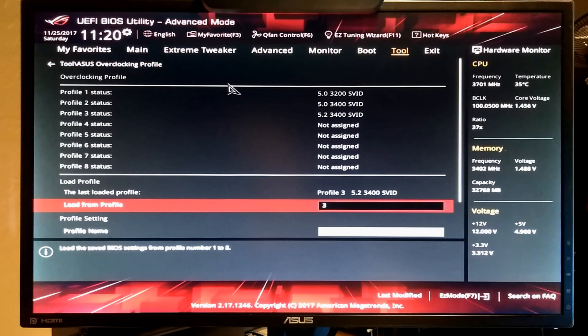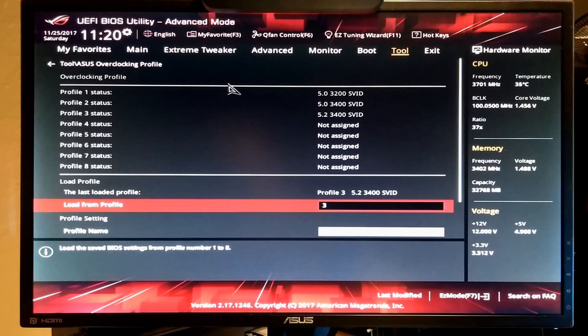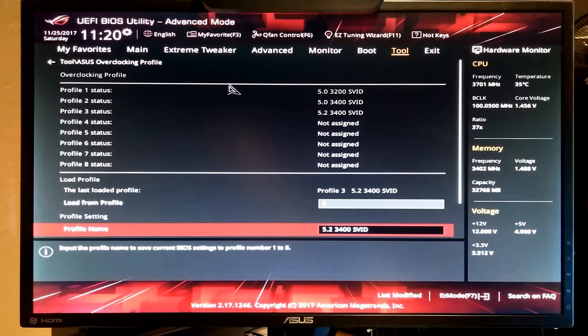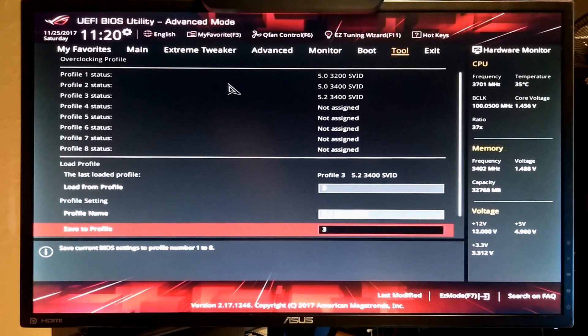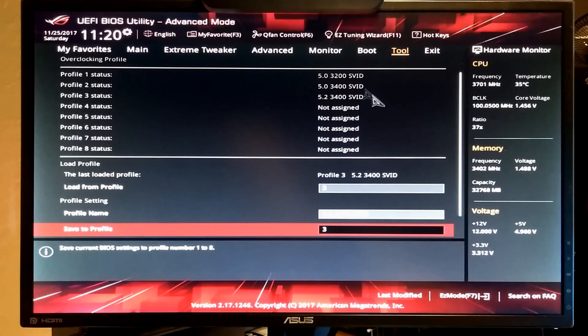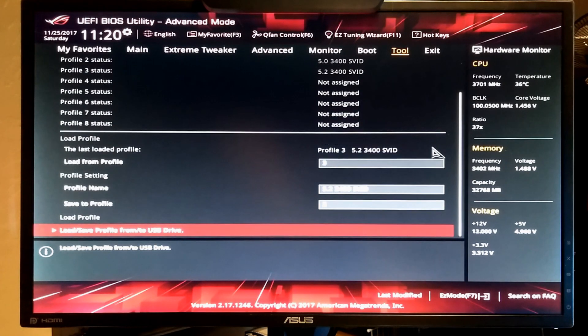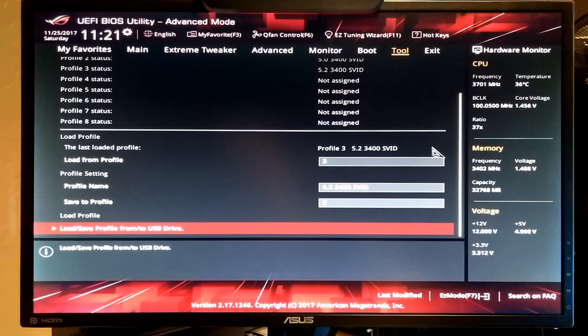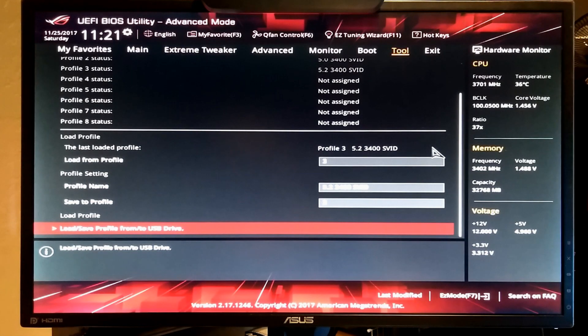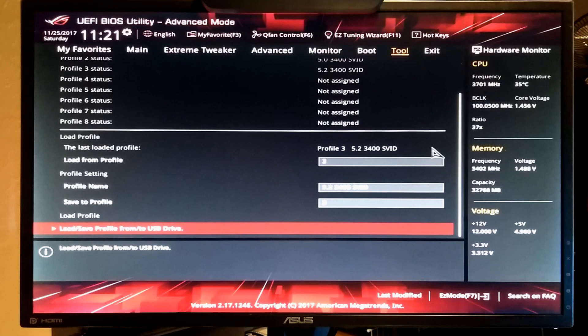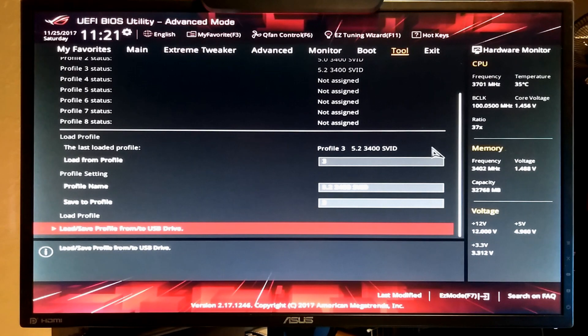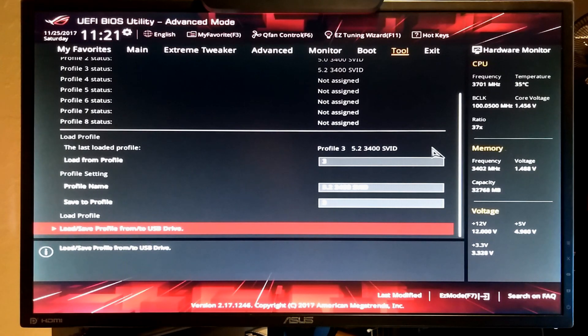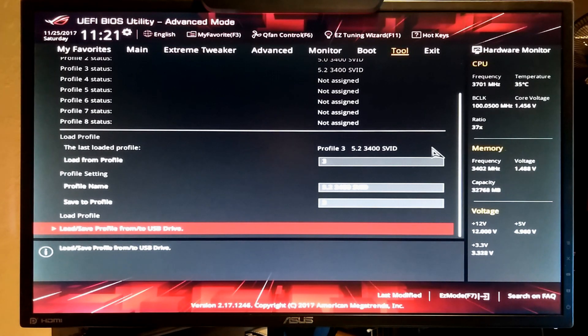So here we have our overclocking profiles. You can see that I have several profiles saved here. So you can type in a name and tell it which space to save it to. Like space 3 there's 5.2 3400 SVID. You can also... let me grab a USB drive. I'll show you how to save these profiles to a USB thumb drive as well. And pop one in. Take a second for the computer to read it.